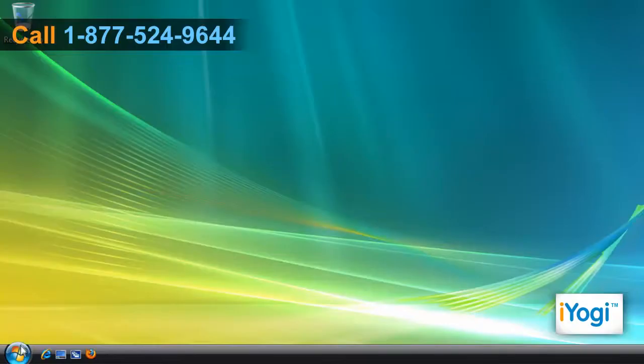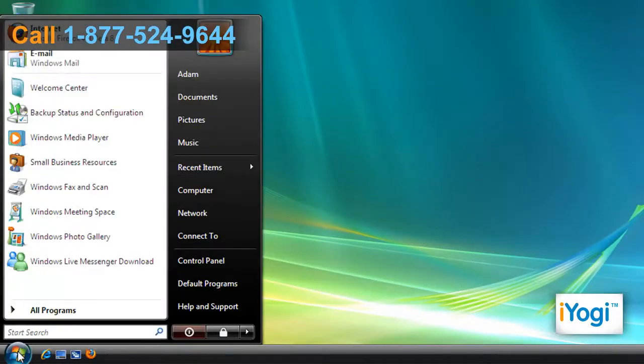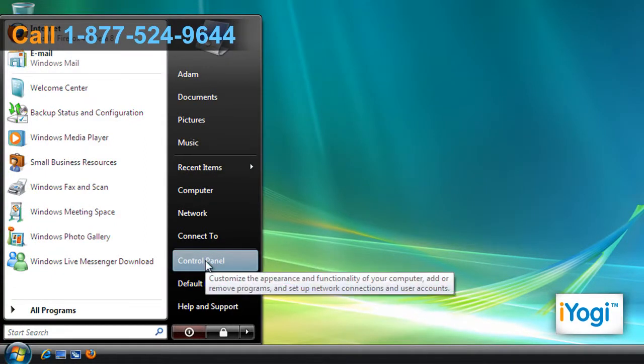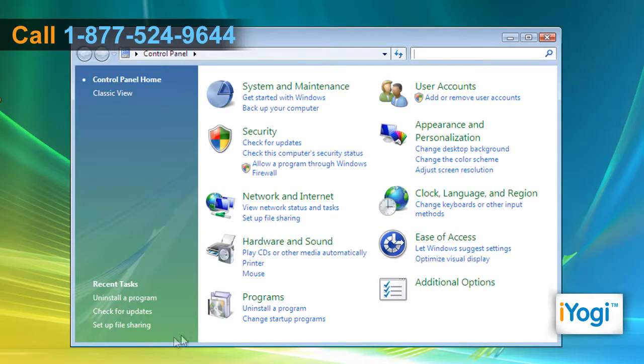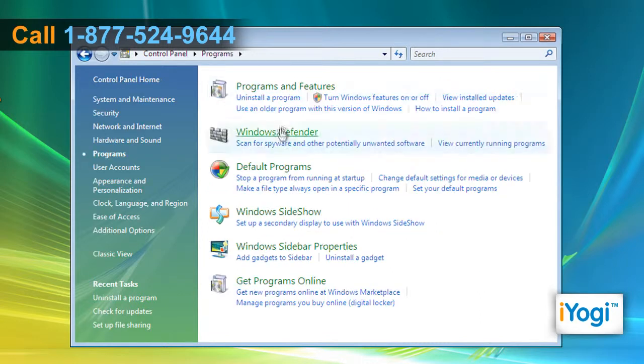Go to the Start menu and select Control Panel. Under the Control Panel window, click on Programs and then click on Programs and Features.